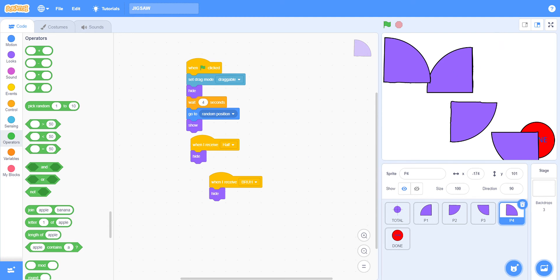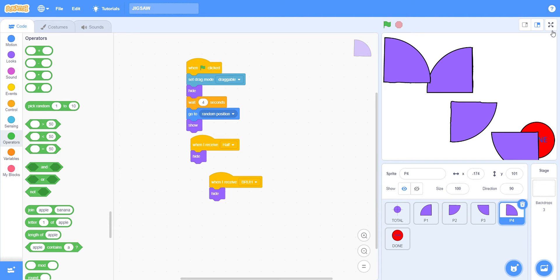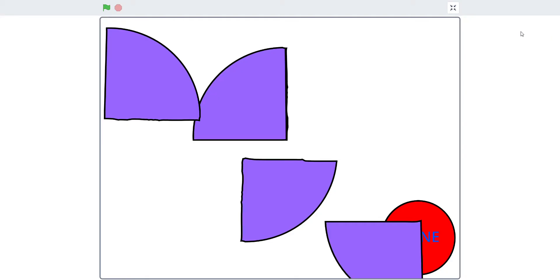Hey guys, the youngest coder here. Today I'm going to be showing you a jigsaw puzzle code I made on Scratch. This is a tutorial. First I'll show you a demo.